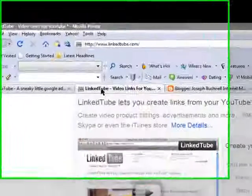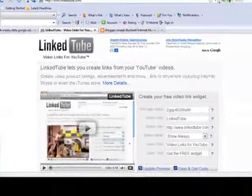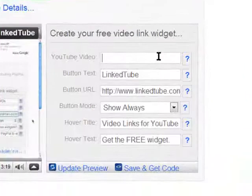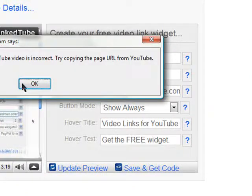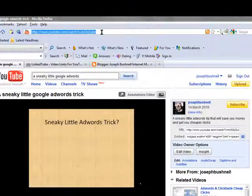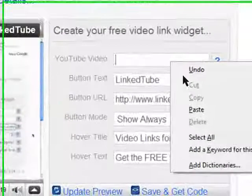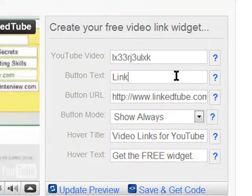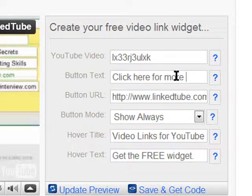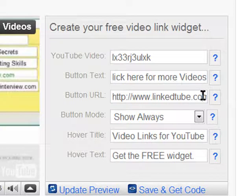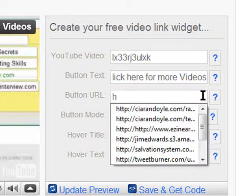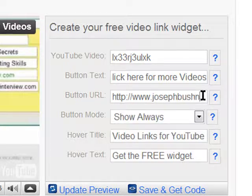We use a service called LinkedTube and you can see there's a little form. The first field is asking for the YouTube video URL, so I'm going to copy and paste the URL for my video and paste that in. Then it's asking you for button text, so you can put something like 'click here for more videos,' and then you put the URL where you want it to go — in this case, my own website www.josephbushnell.com.